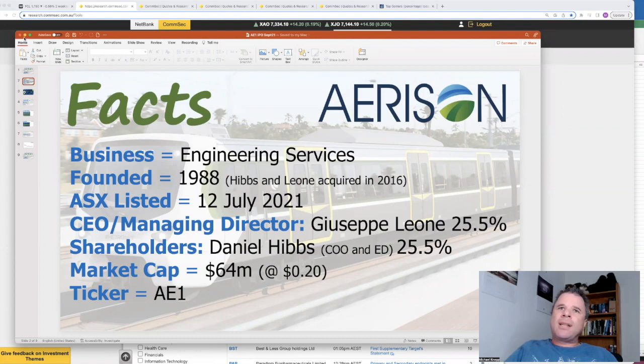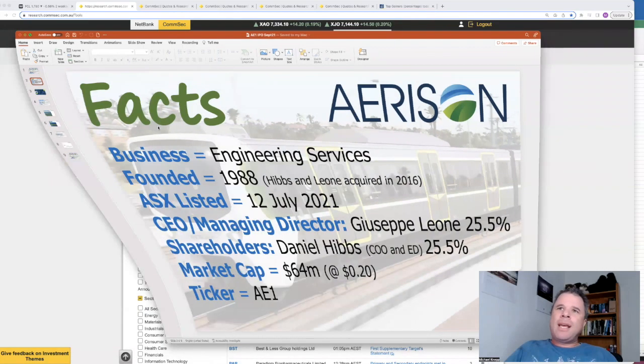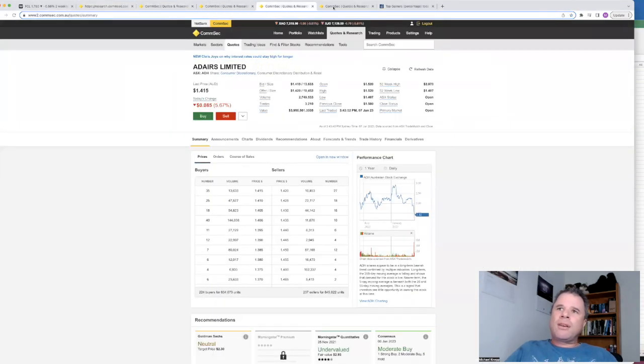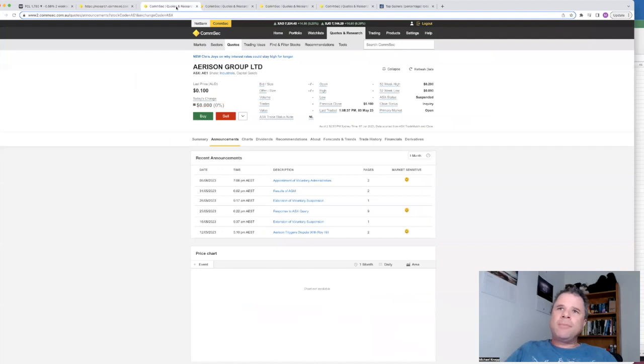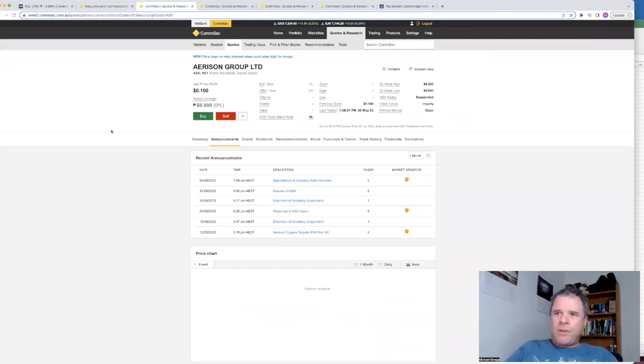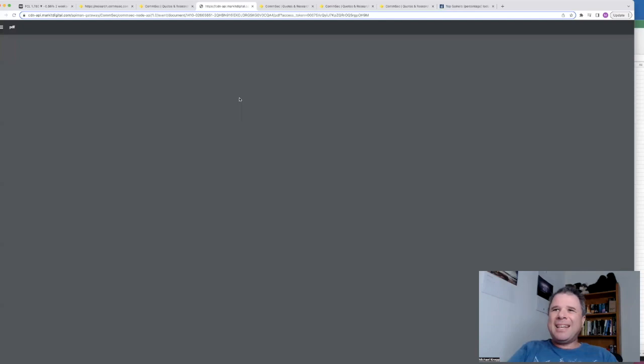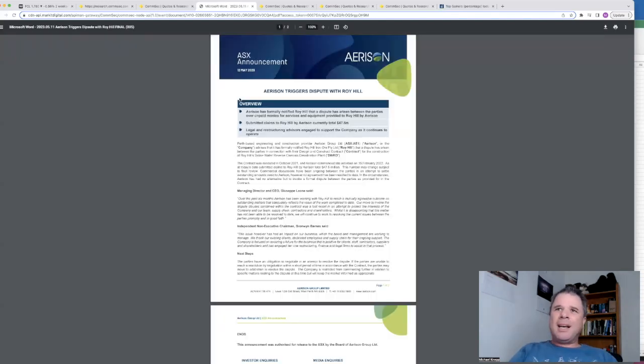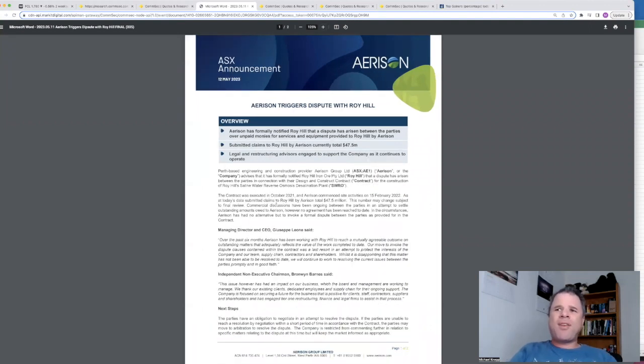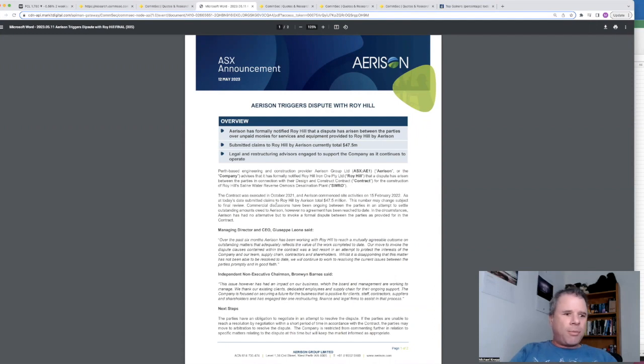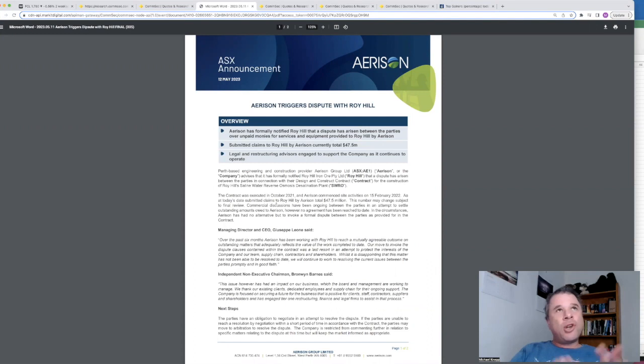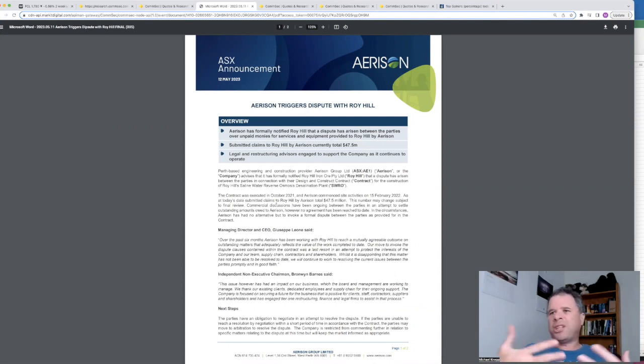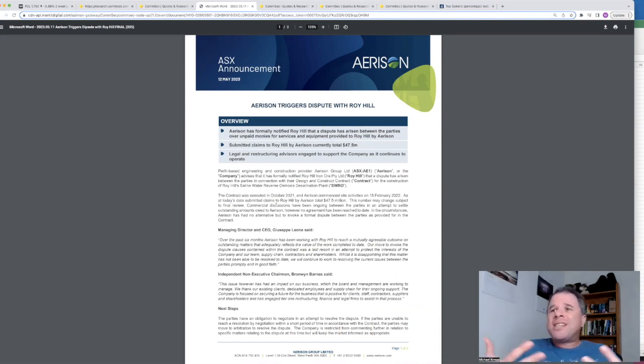The whole reason Erison Group has gone into administration is because of a dispute with Roy Hill. They released an announcement on the 12th of May regarding this announcement. There's a fairly big dispute in terms of financials totaling $47.5 million. So if you don't know who Roy Hill is, it's owned by Hancock Prospecting or something like that, which is now run by, Gina Reinhart doesn't run that company, it's run by someone else, but she's like the major shareholder or something like that.